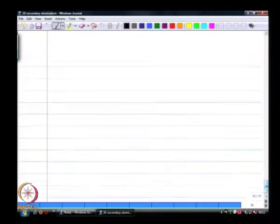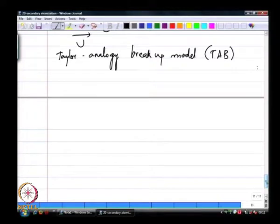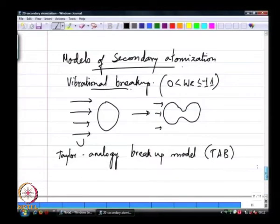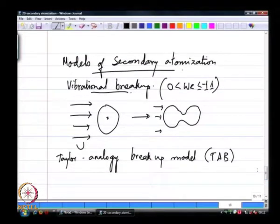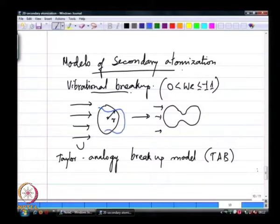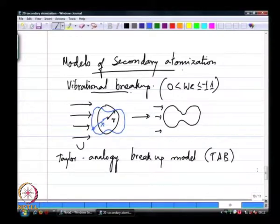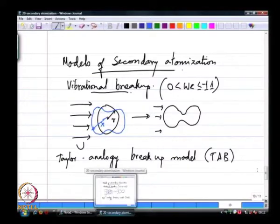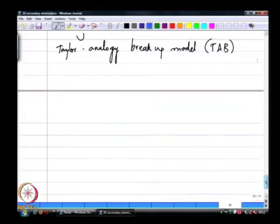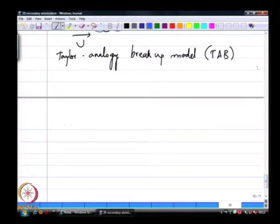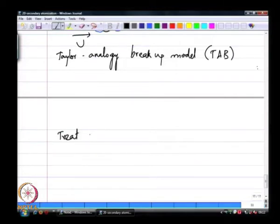The approach in this model is quite simple: you take a drop of some radius r and superpose over it a disturbance some x. You treat this system as a one-dimensional, one degree of freedom system.